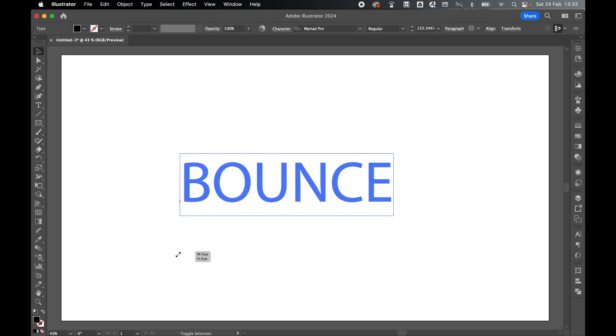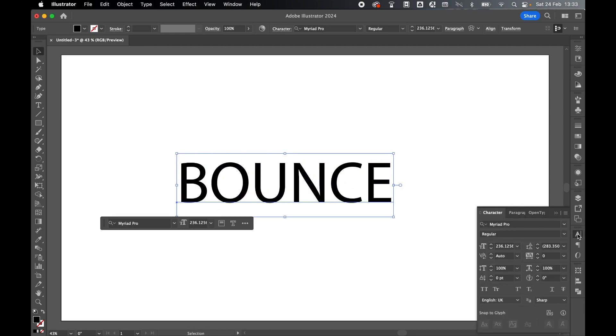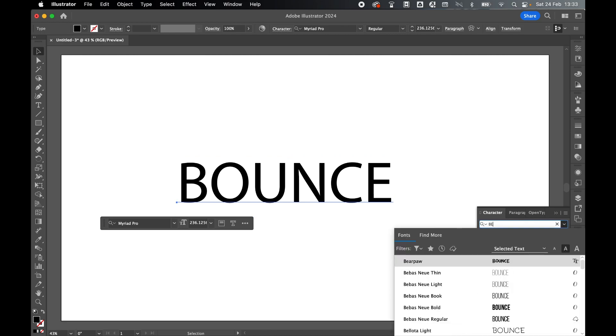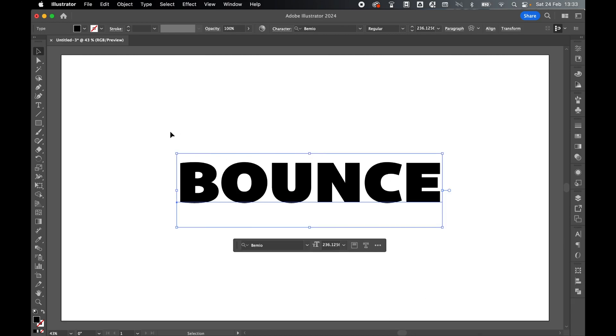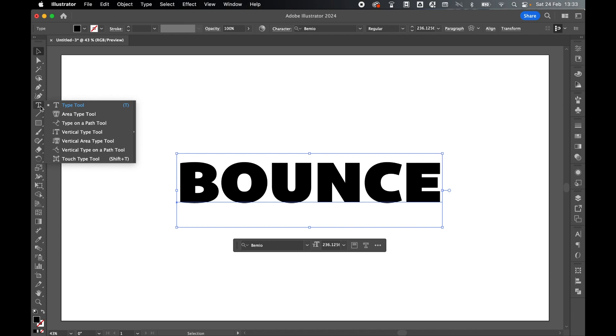Come to the character panel and change the font. I'm going to go with BEMU. From here with the text selected, come to the type tool, right click to bring up the options and select touch type tool.